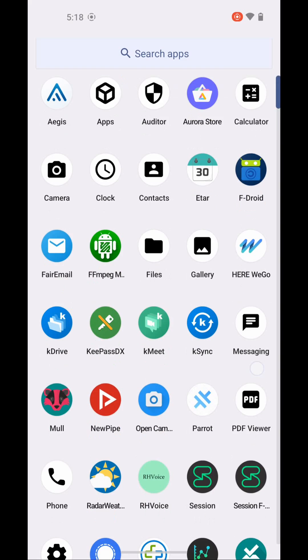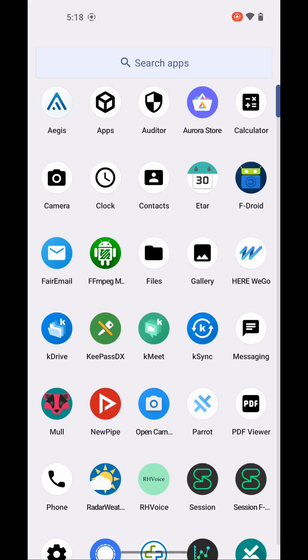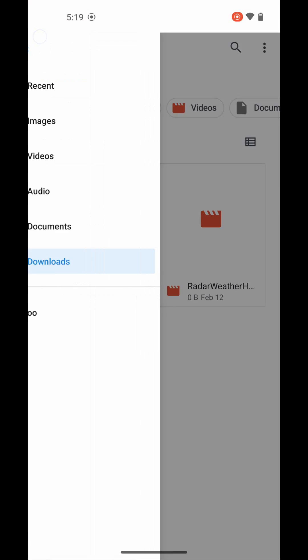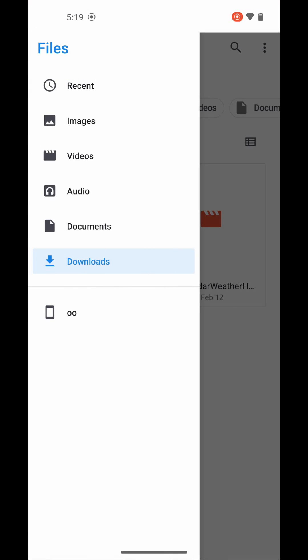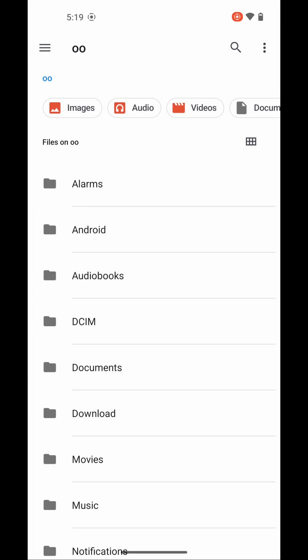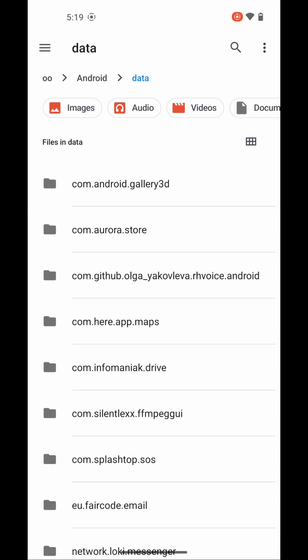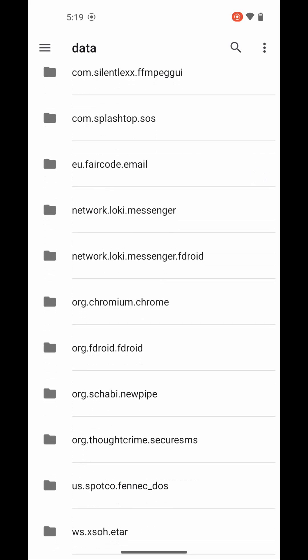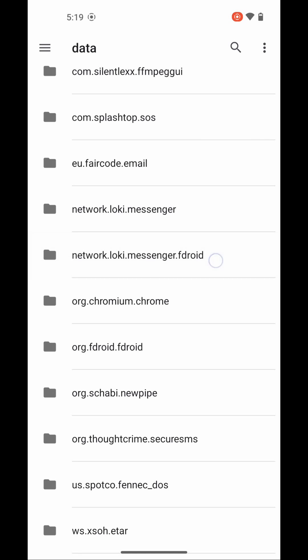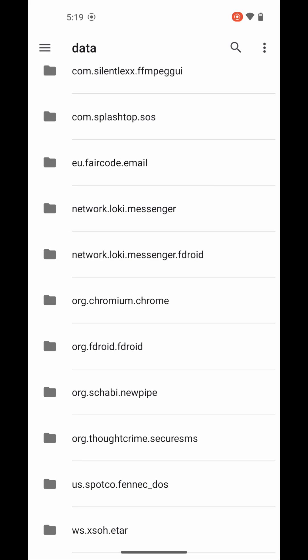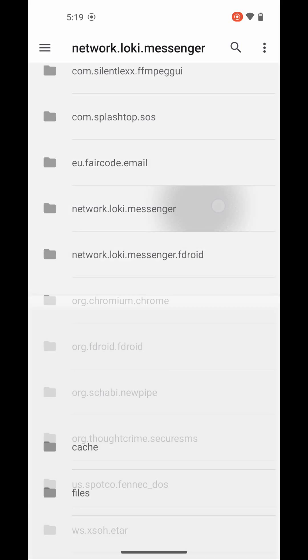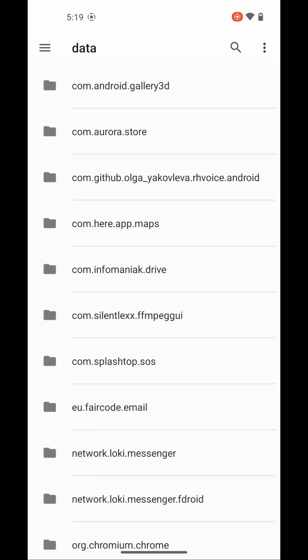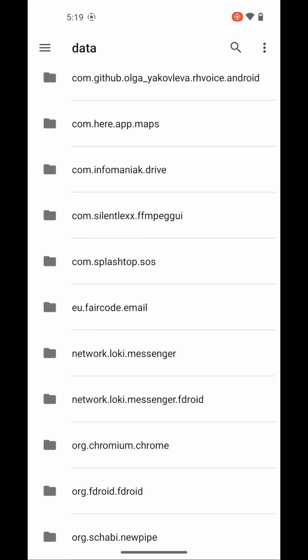Now I'm going to show you where these are located. Open up the file manager. Hit the data icon right there. Go to Android. Go to data. And here you will see Network Loki Messenger. That is the official version. And then, Network Loki Messenger F-Droid is the F-Droid version. And here you can see all the stuff that's in there. So they're completely separate.